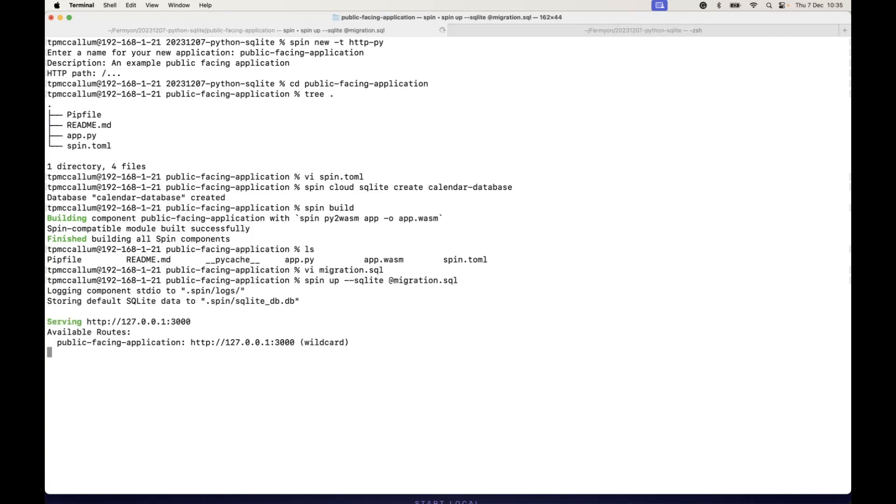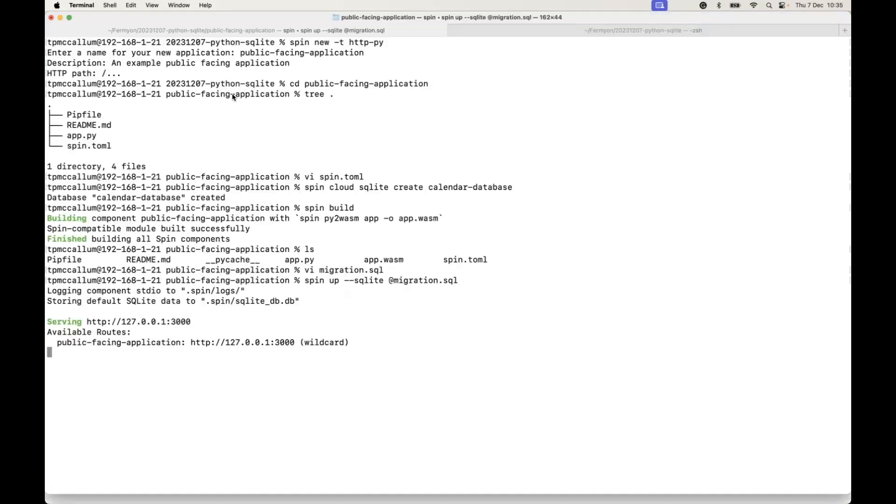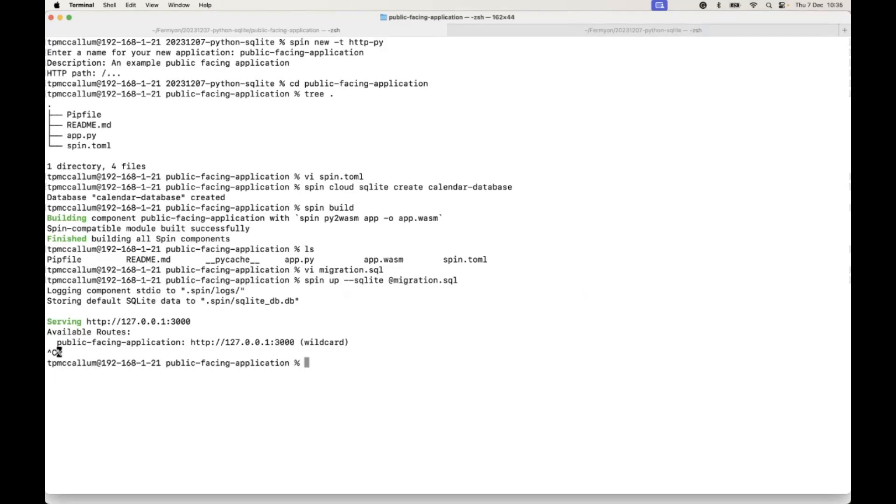We then run the spin up command and we actually pass in that migration.sql file so that executes the SQL. But if we look at the output of the application, it's still just the hello world from Python SDK, and this is because we haven't touched the source code yet.